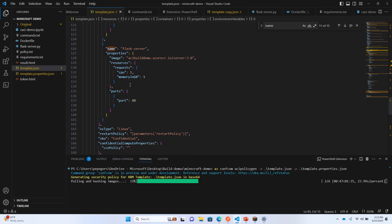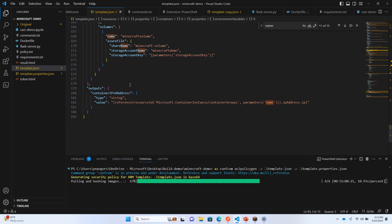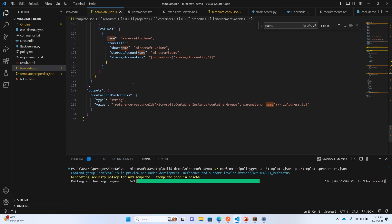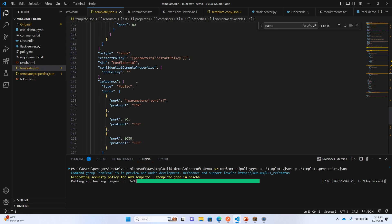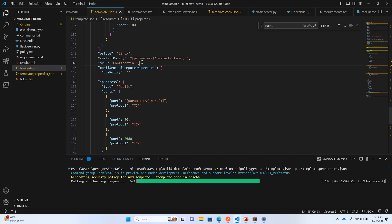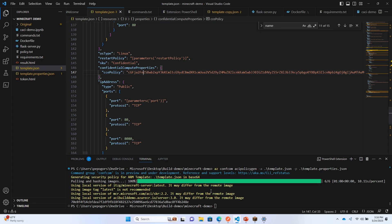If you take a look at this existing ACI container, there's actually only two properties you need to make it confidential. One being the SKU, which is confidential, and the other which is this confidential computing enforcement policy. The tooling is going to automatically generate and check that policy based on the properties of my ARM template. Now that I have this policy, it's ready for deployment on Azure.